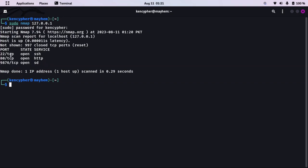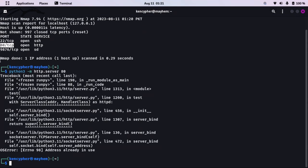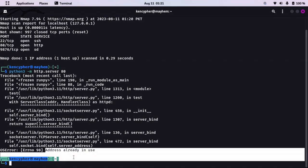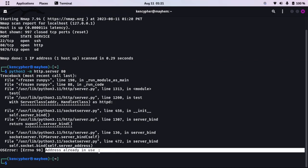As you can see, SSH is open on port 22 and HTTP is running on port 80. Now what will happen if I run some other service on port 80? Let's try to run Python3 -m http.server 80 and see what happens. As you can see, it gave me an error that this port is already in use.